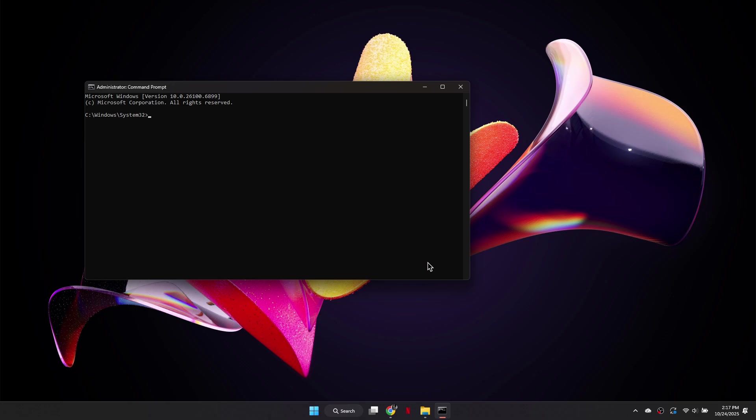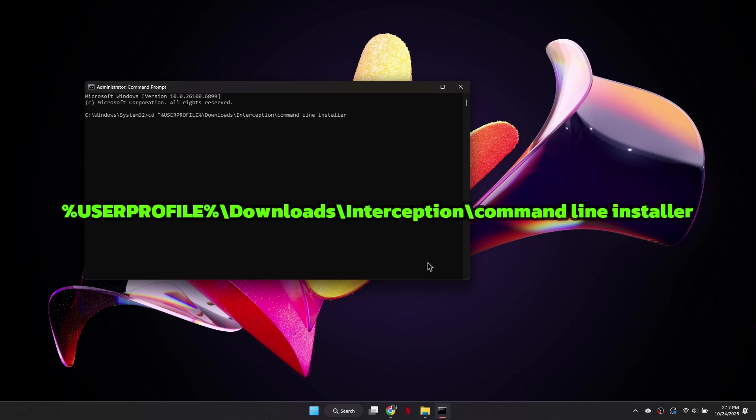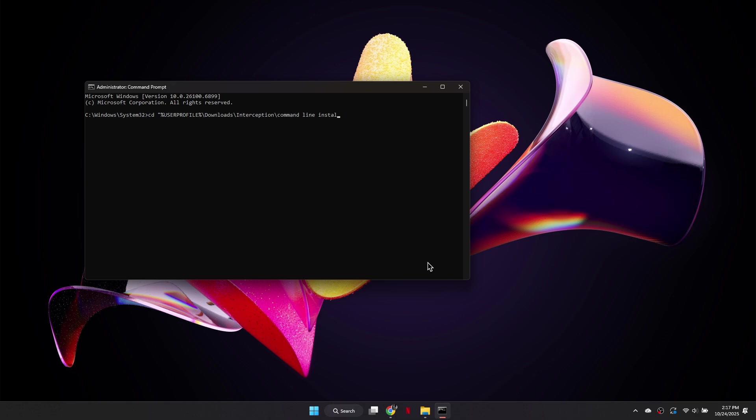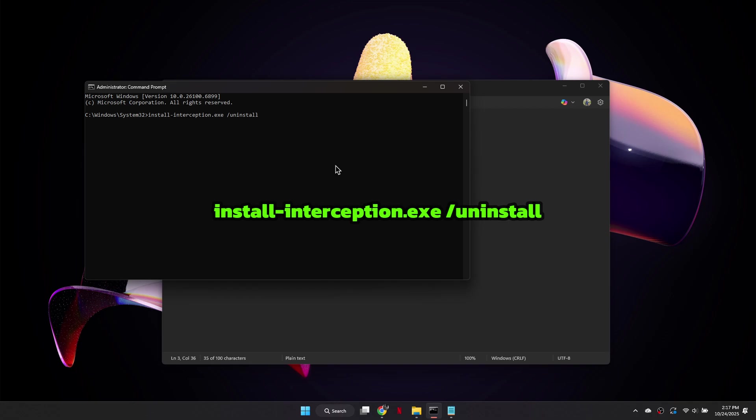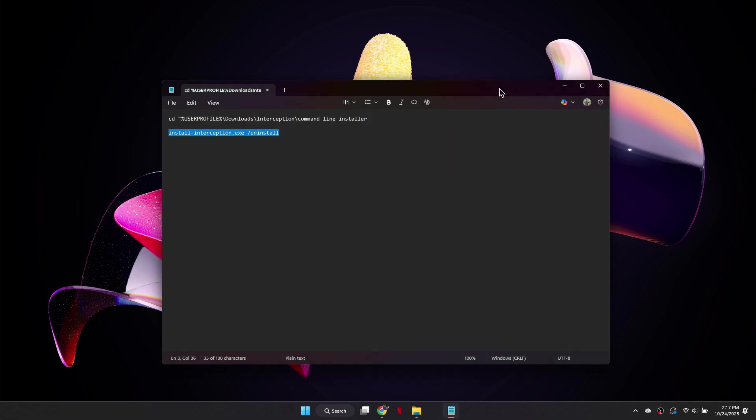When the command window appears, you will enter two commands. Type the first command, press Enter, then type the second command, and press Enter again to complete the process.